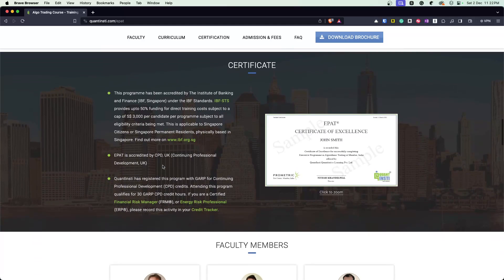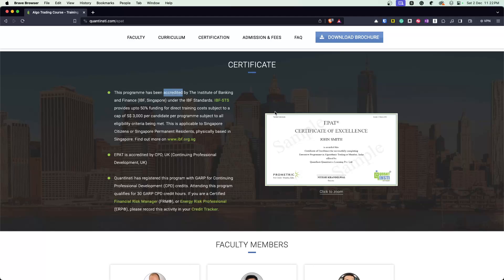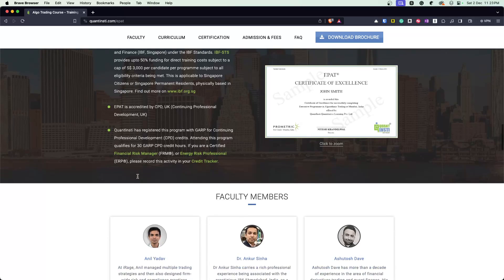Important thing to know is that this program has been accredited by the Institute of Banking and Finance, IBF Singapore. And there's some sort of a certification that accreditation that you get by UK government and stuff like that.